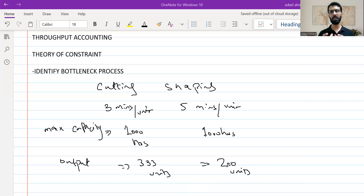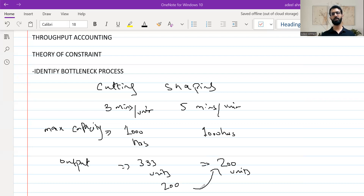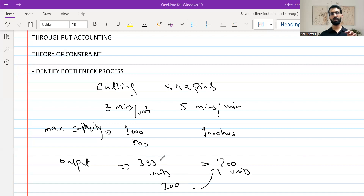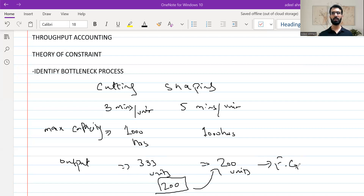The output from the cutting process has to be limited to 200 units, which then becomes the input for the shaping process. The cutting process will be made to wait — although it has the capacity to make 333 units, it will not be fully utilized. This is because excess production results in inventory, and throughput accounting is based on just-in-time: inventory should not pile up as it increases holding cost and risks obsolescence.